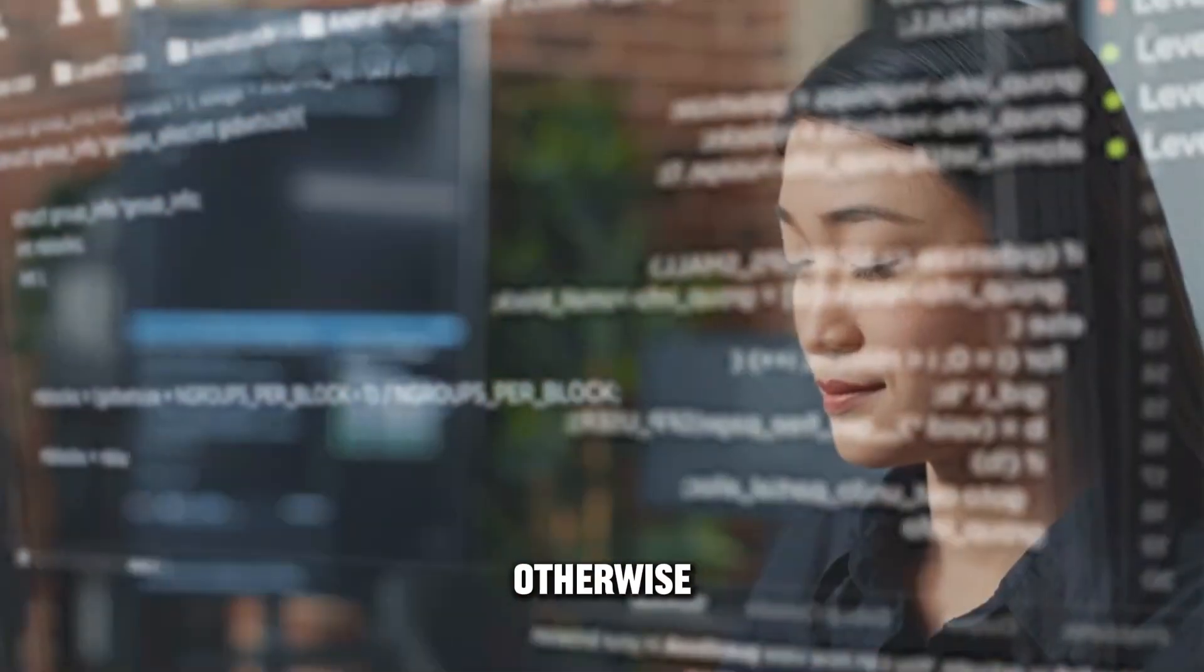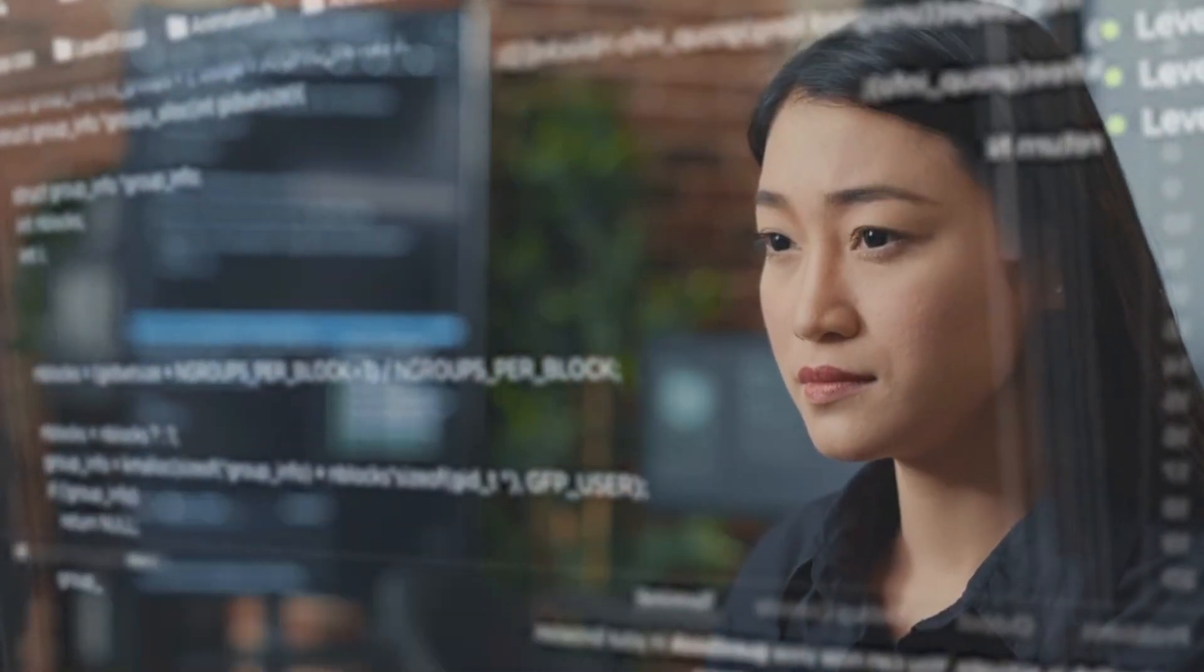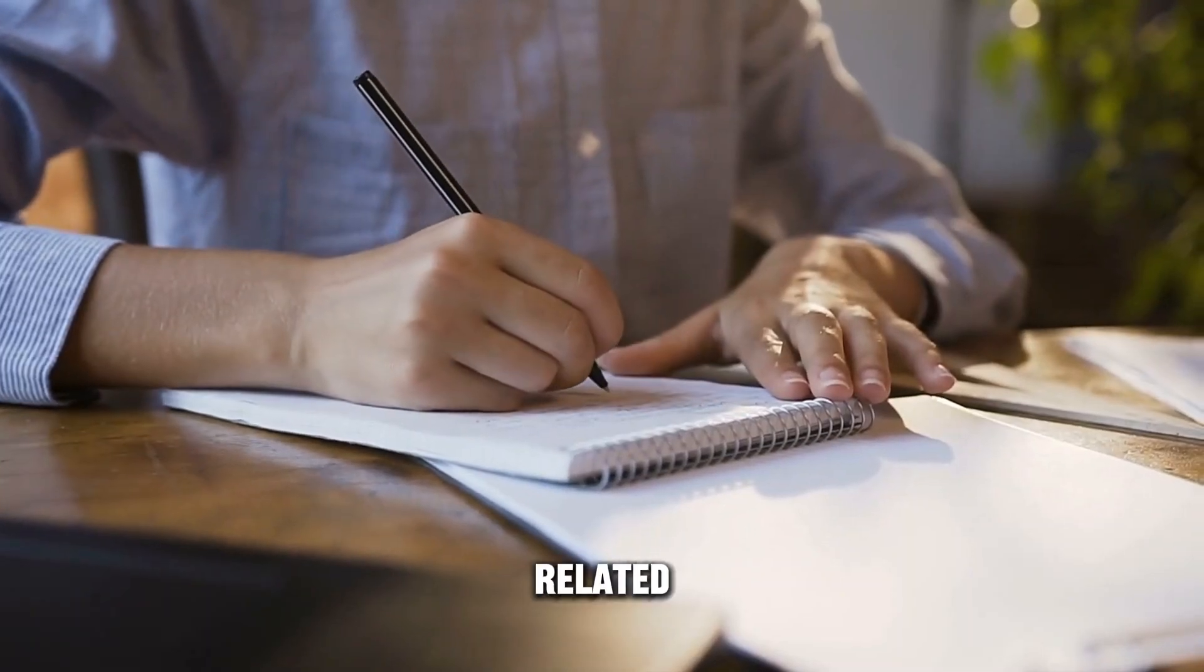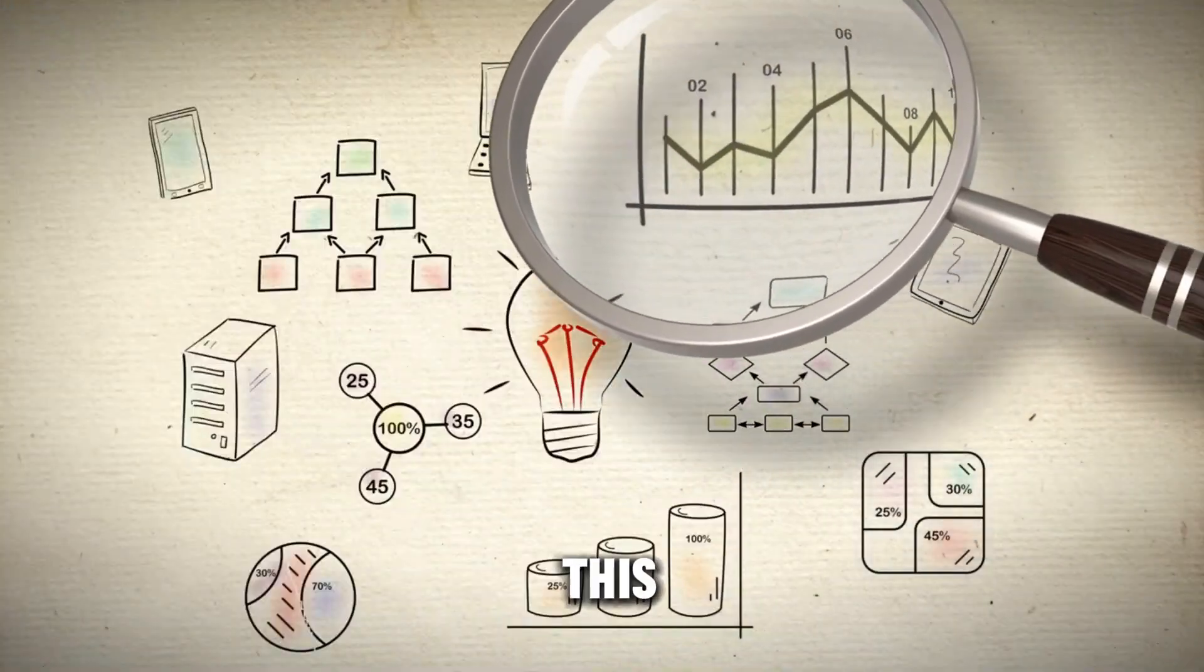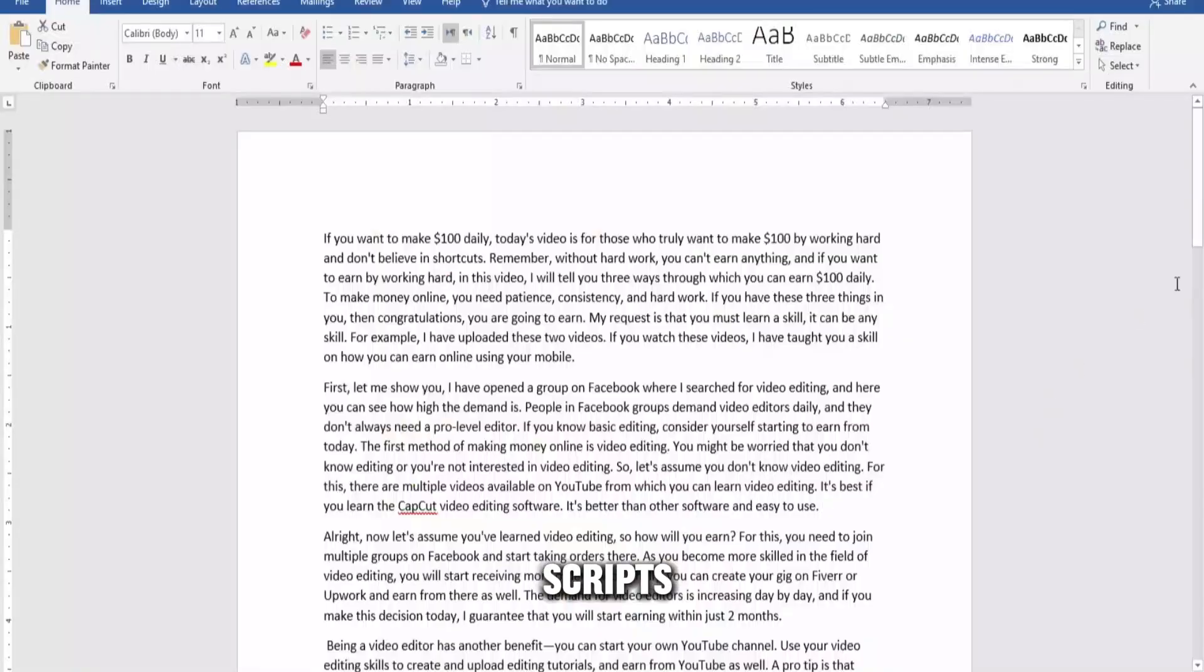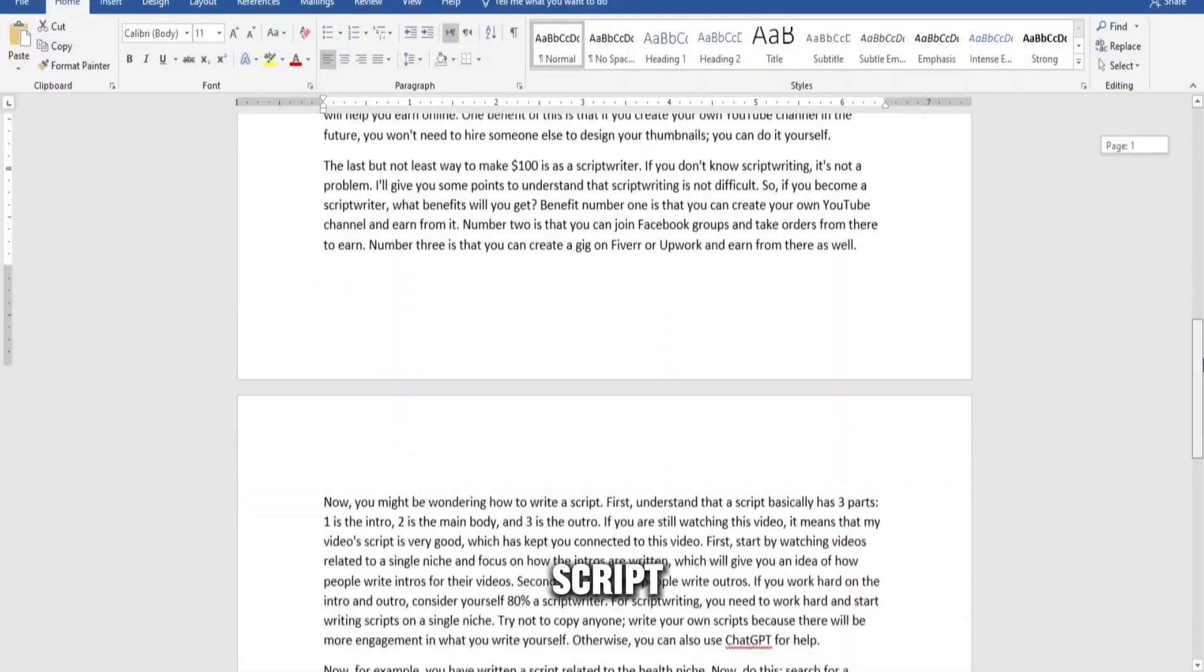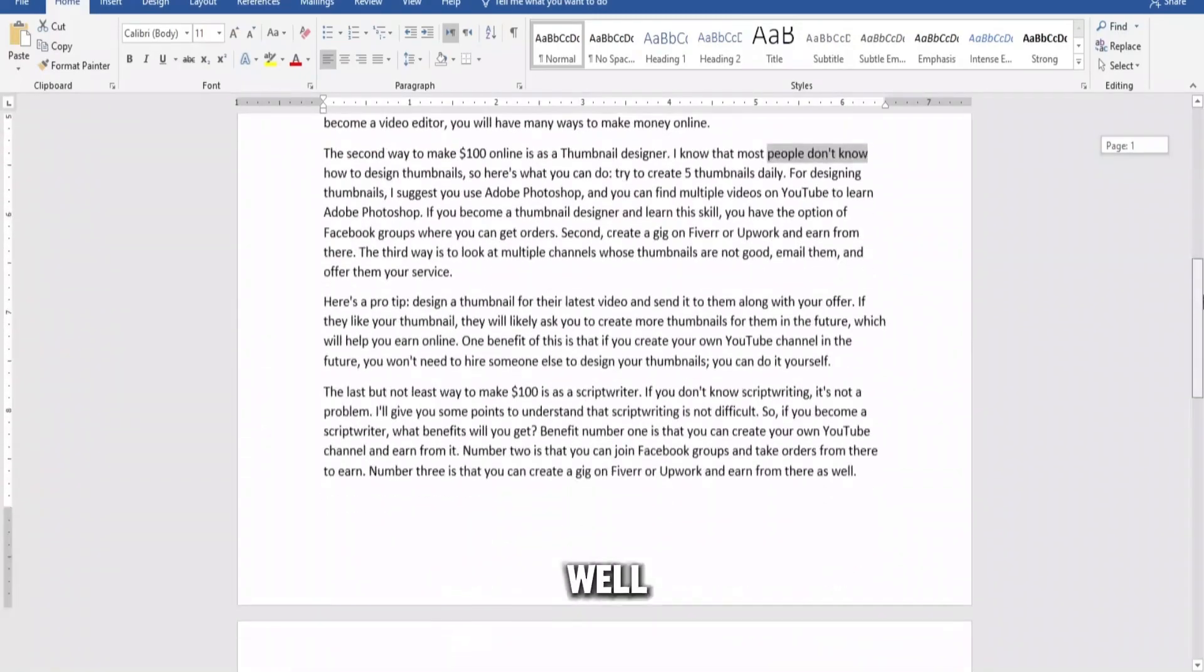Otherwise, you can also use ChatGPT for help. Now, for example, you have written a script related to the health niche. Now do this: search for a channel that doesn't have good scripts, email the owner of that channel, send them your written script, and offer your scriptwriting services. If your script is well written...